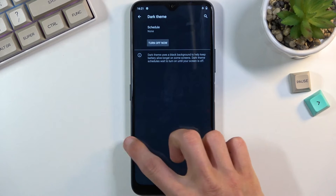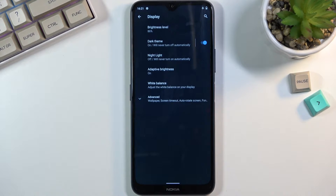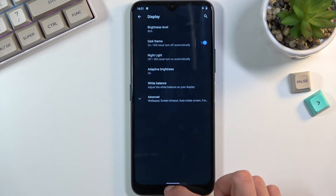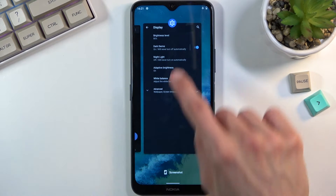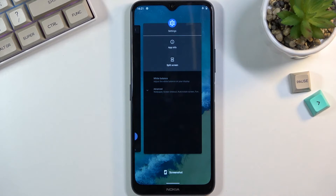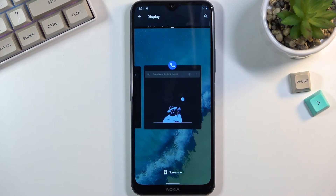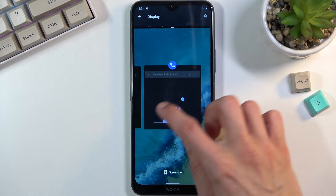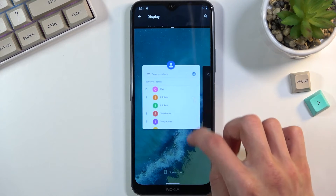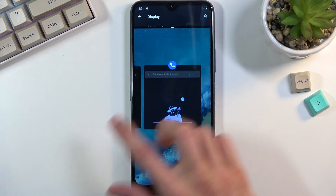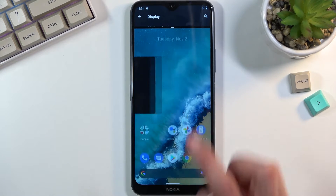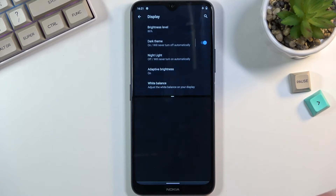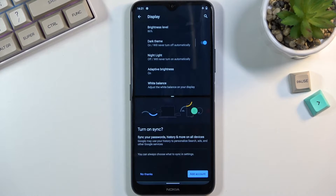Moving on to the next one — the split screen option, which you can access on any application by going into recents, tapping on the icon of the app, and selecting split screen. From here you can select any other application you want to split screen from your recent apps, or swipe home and choose another application from your list.